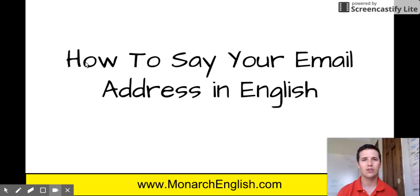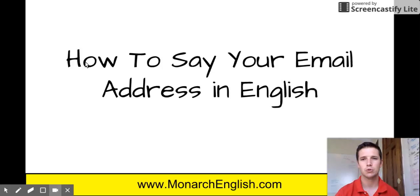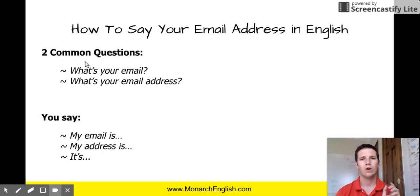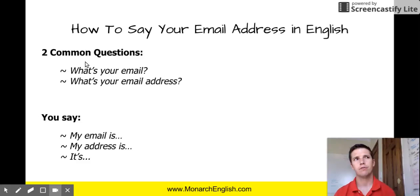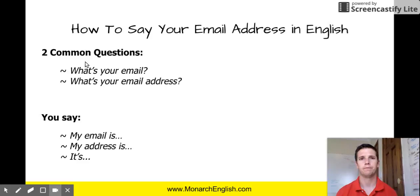I have students from around the world and sometimes when I ask them, they're not exactly sure how to say it, and that is what this lesson is about. So usually we get the question: what's your email? or even what's your email address? And we can respond with my email is, or my email address is, or probably most common, simply it's.